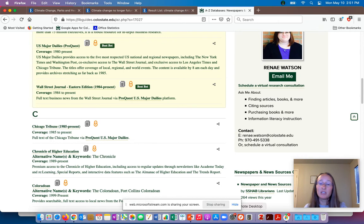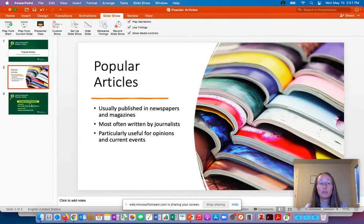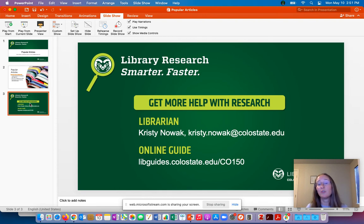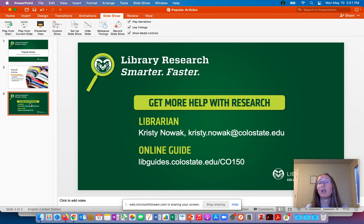That's some basic information about what popular articles are and some places you might be able to find them. If you have any questions about what an article is, how to find it, how to get access to something, or how to use any of these databases, please feel free to contact me. There's also a link to the online guide for C0150, and whether you're taking C0150 or another composition class, there are lots of great examples of both popular and peer-reviewed articles on that guide. Thank you.